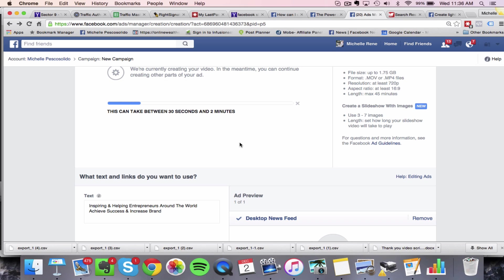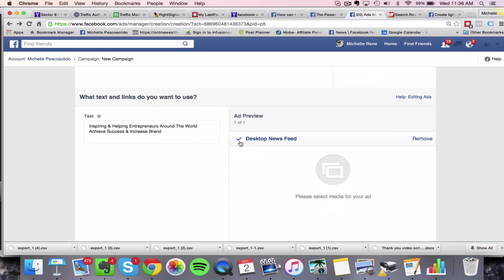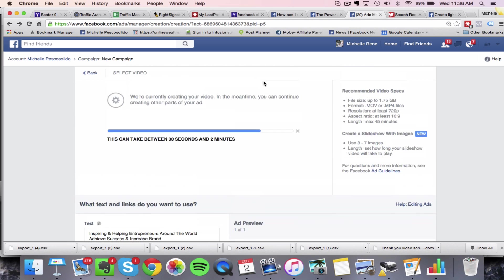And it's going to take between 30 seconds and two minutes, but it looks like it's going really fast. And then from there, you're going to be able to see how that slideshow looks down here in the ad preview.